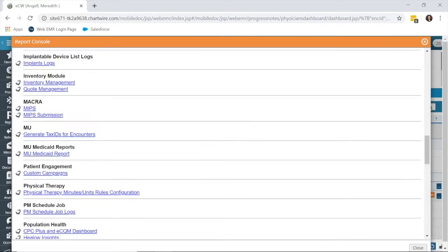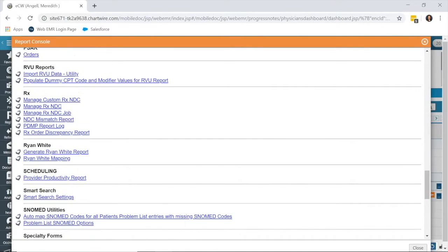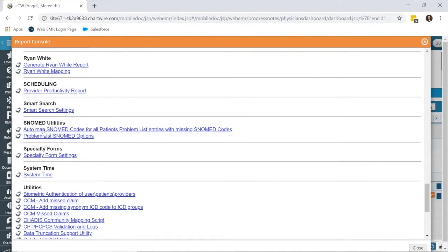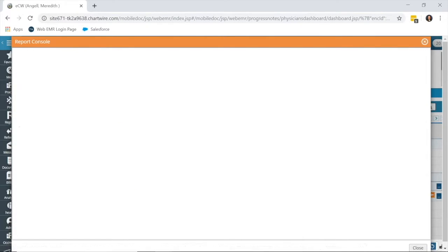If you scroll towards the bottom, there's a SNOMED utility section, and you want to click this AutoMAP SNOMED codes for all patient problem list entries with missing SNOMED codes.